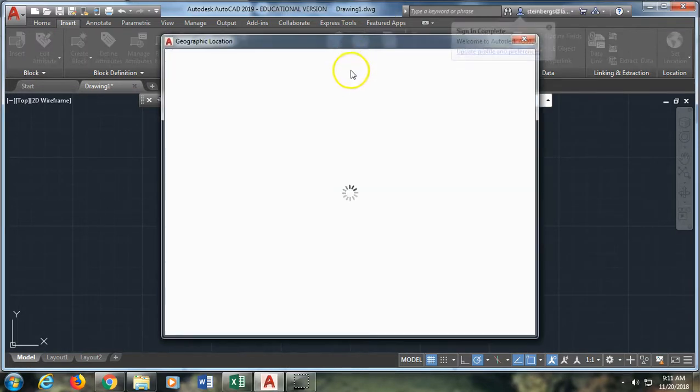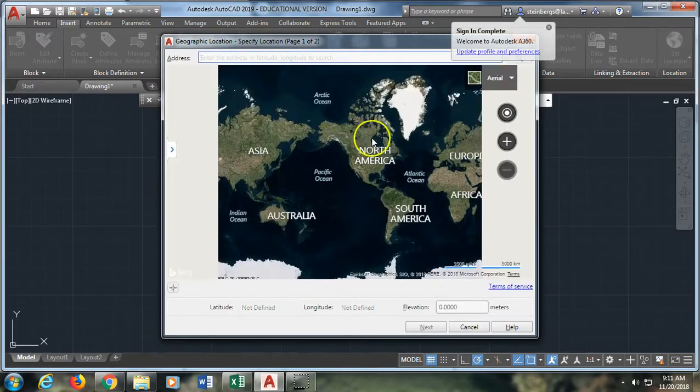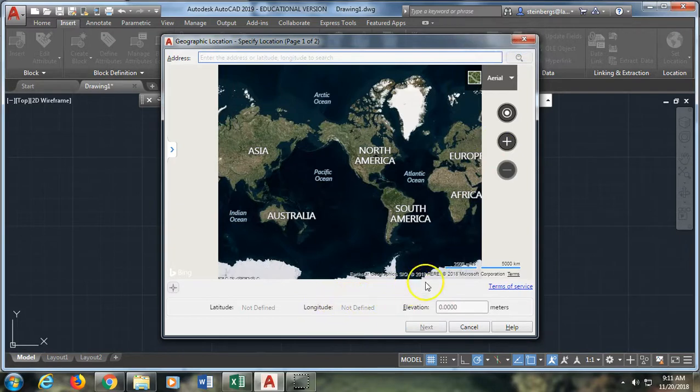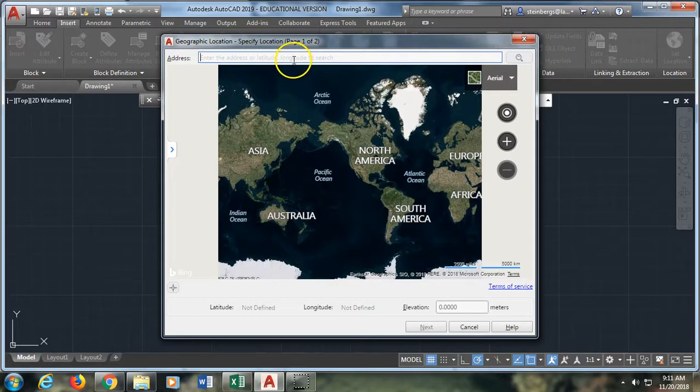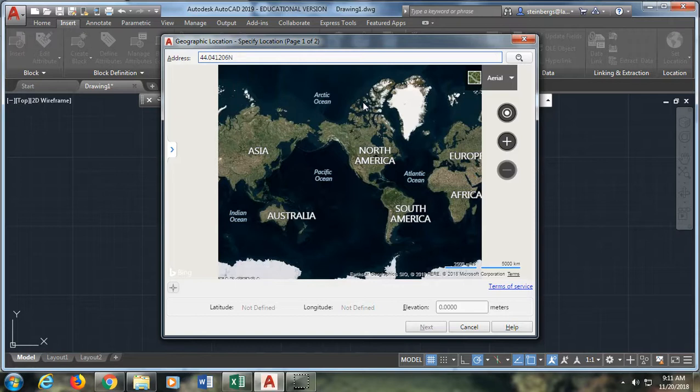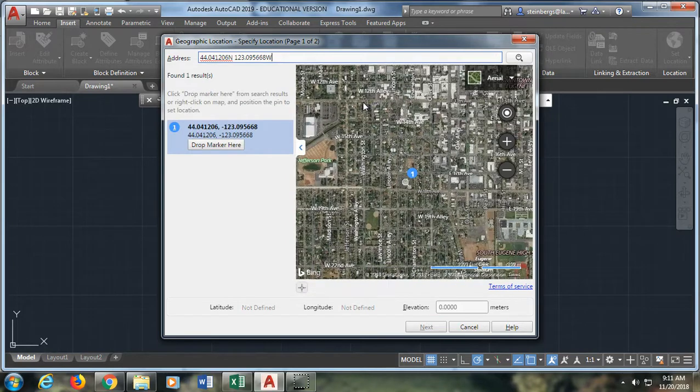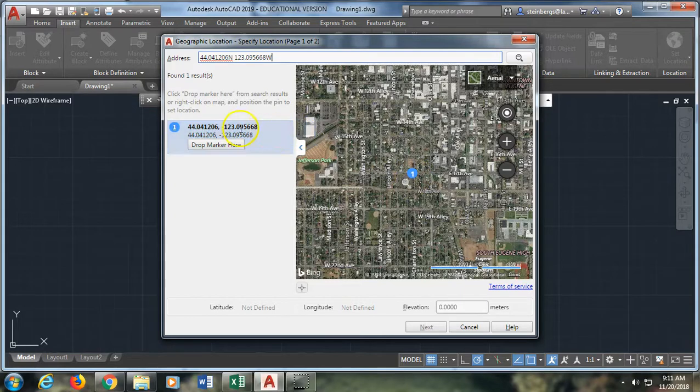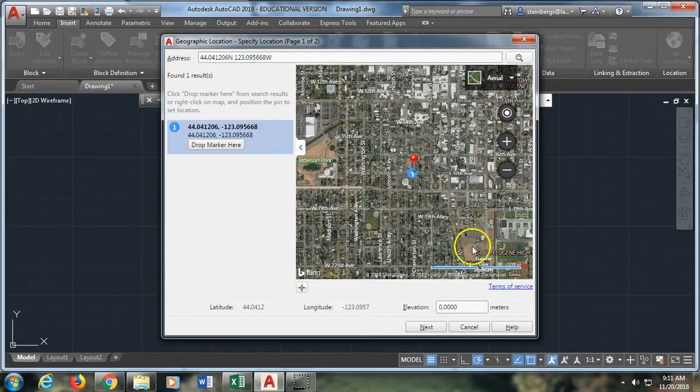Okay so now it's going to ask me some questions in order to choose exactly where I want to be. I can type an address or latitude and longitude that I want to zoom into. So I looked up the latitude and longitude of the image that we used from Charnelton Park. So I'm going to say 44.041206 North and 123.095668 West. And it zooms me right into that area. And I can drop a marker there if I want to. And then I can say next.